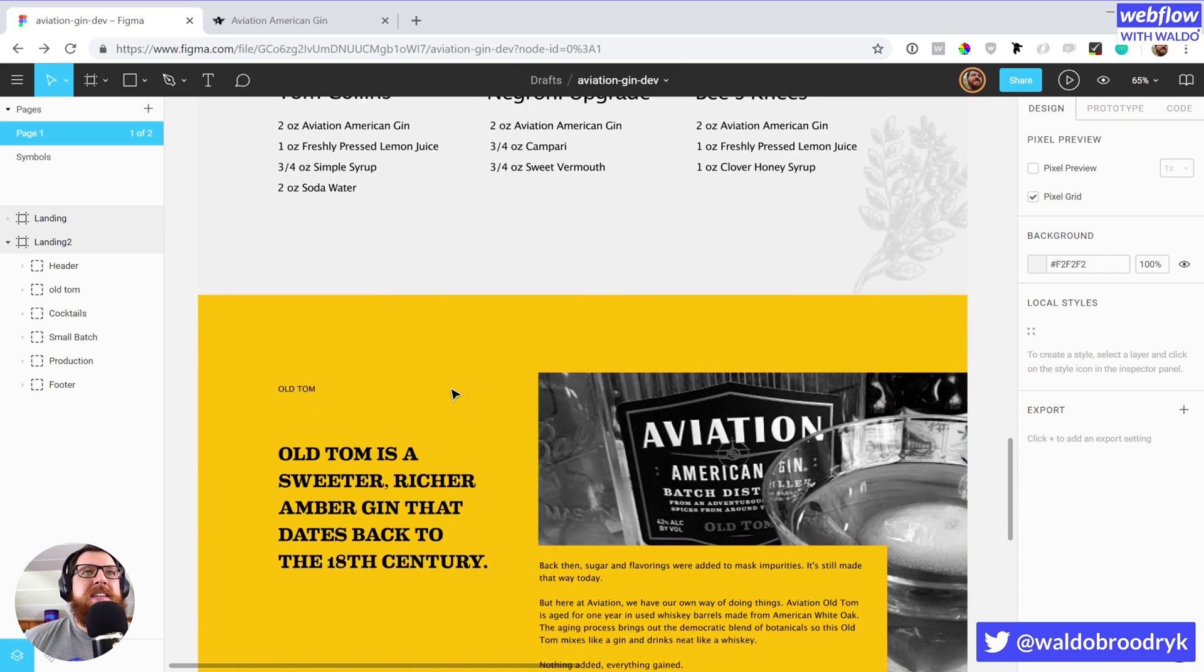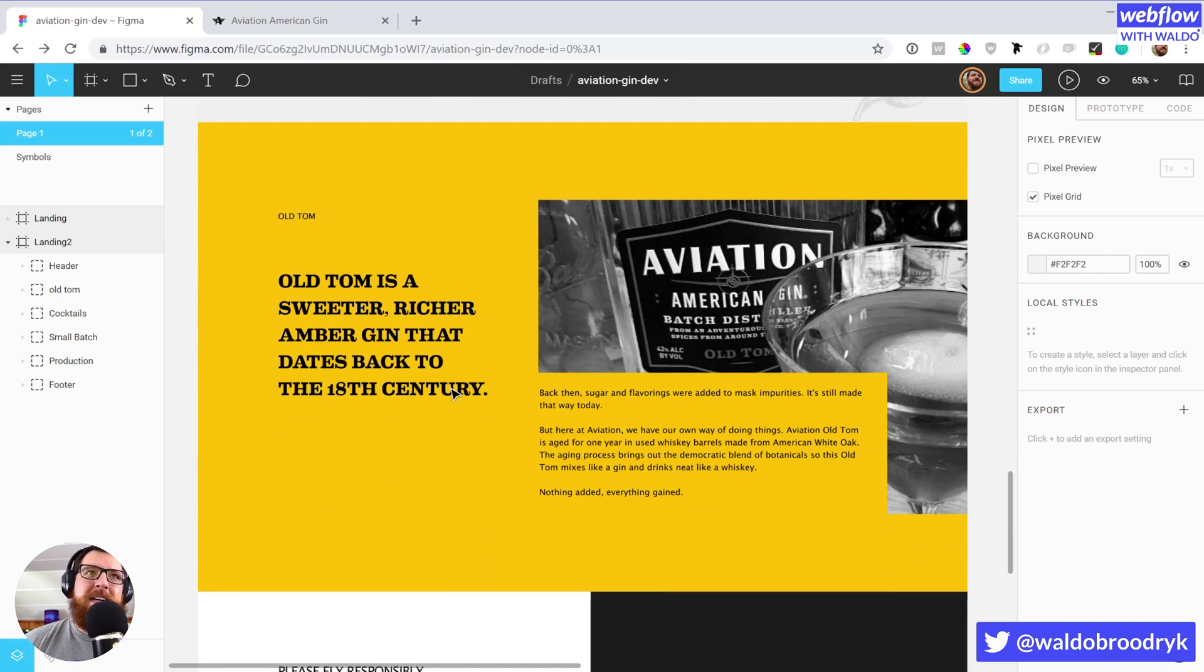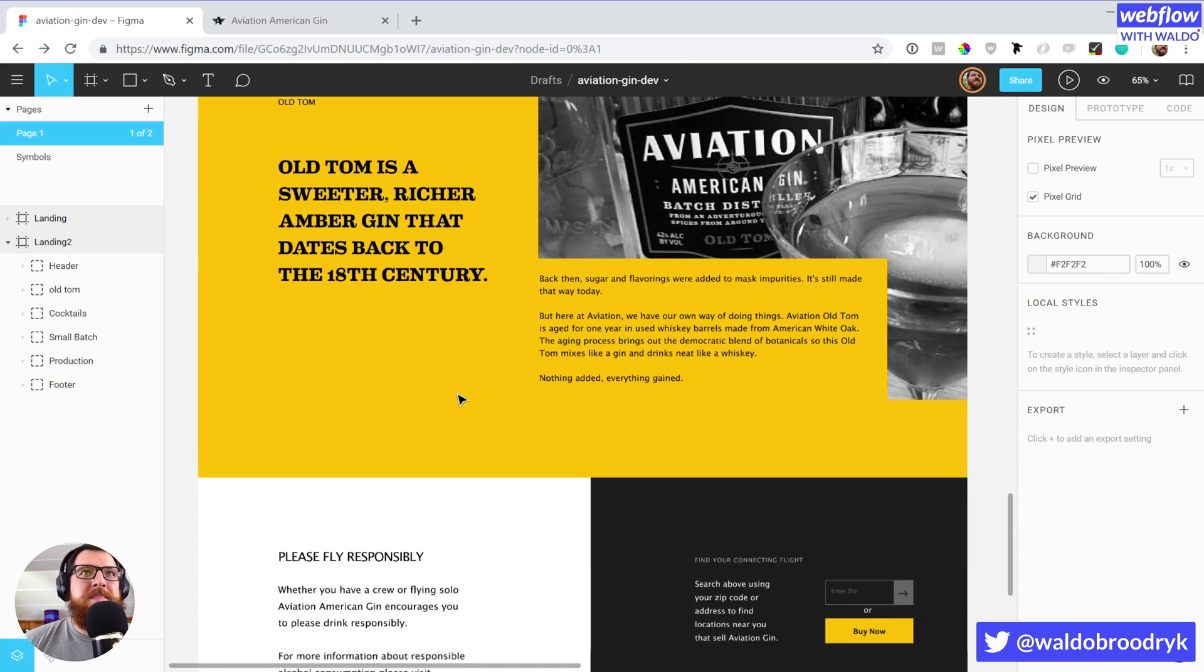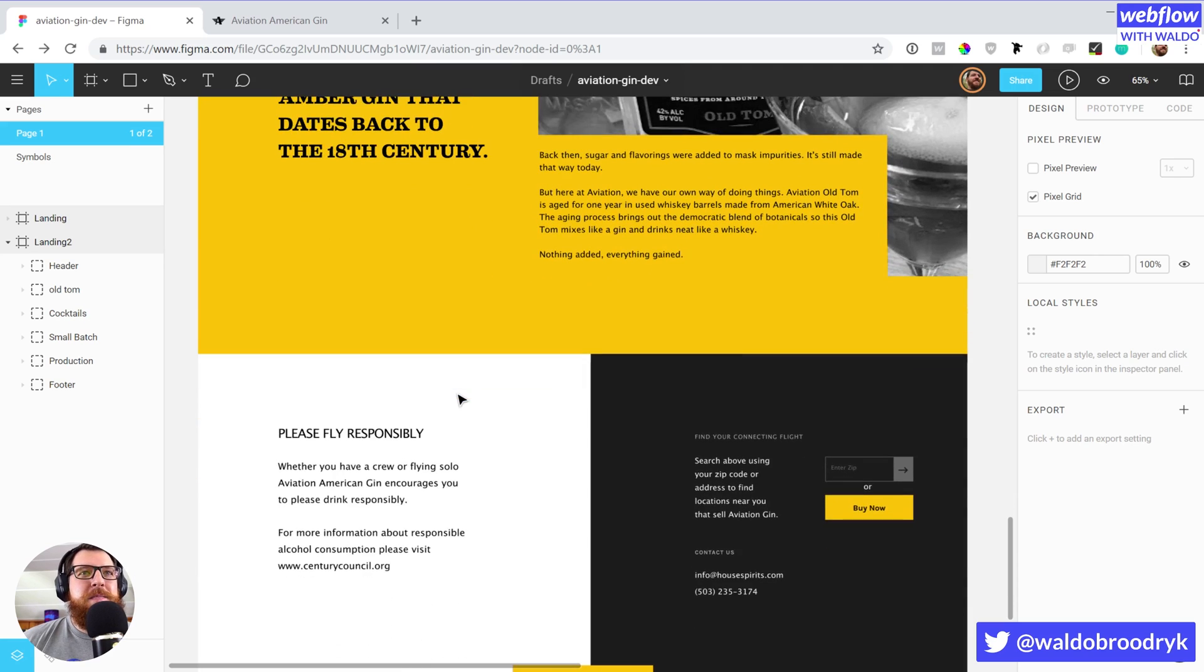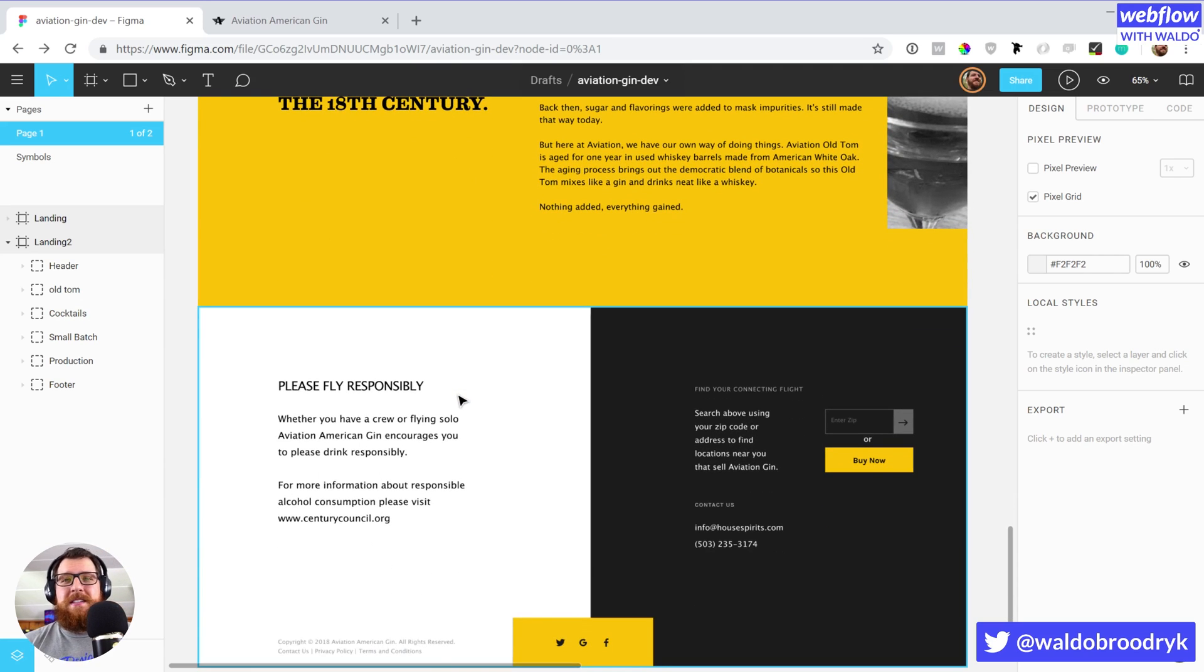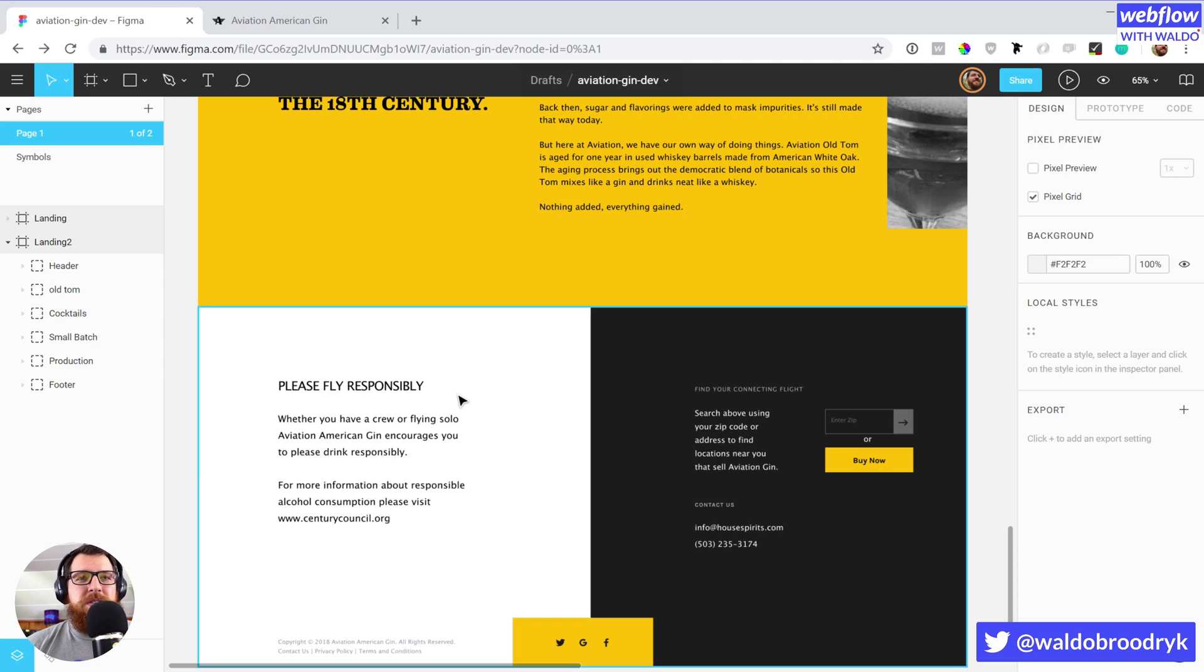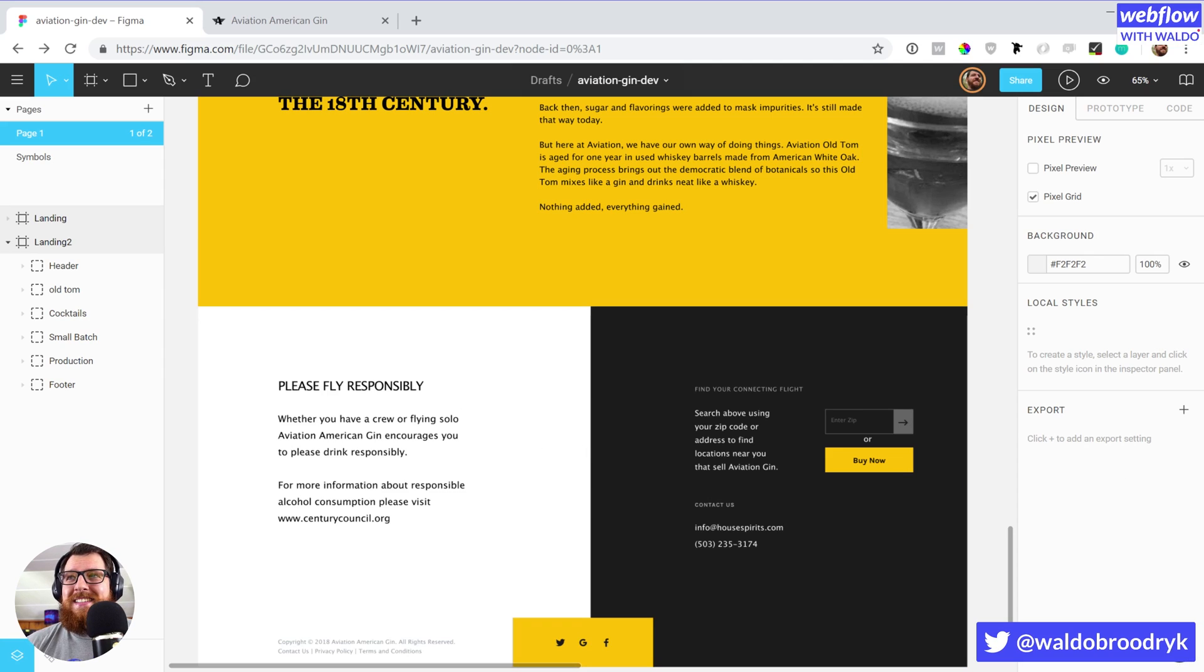And then there's another section talking about Old Tom and that beautiful footer. So yeah, it should be a really fun and exciting build. I'm excited to walk everyone through it and excited to share this with the world once it's ready. So yeah, let's get to it.